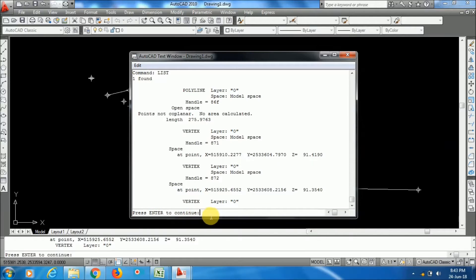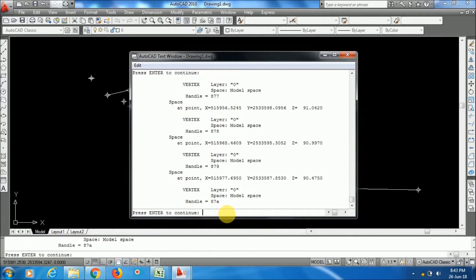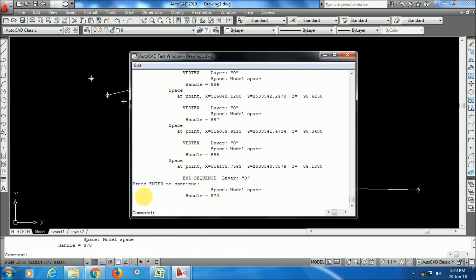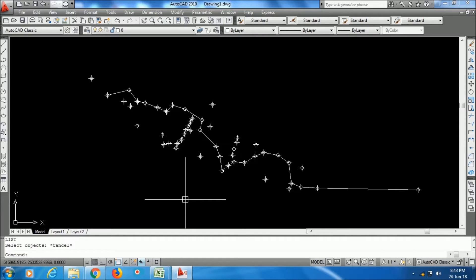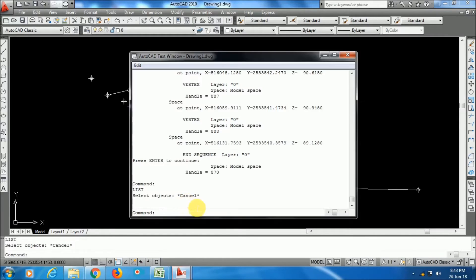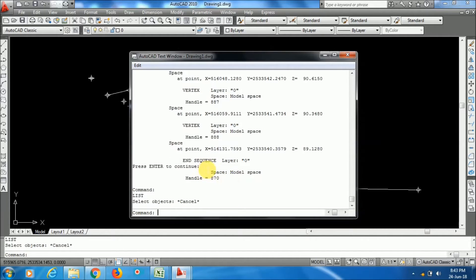Press Enter to continue until all the data is displayed. After the command finishes, you can press Enter again and the text window may disappear - don't worry, just press function key F2 and the text window will appear again.